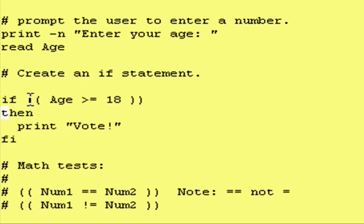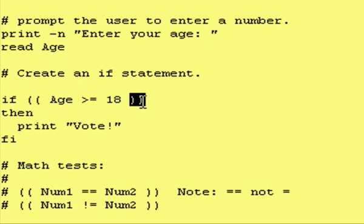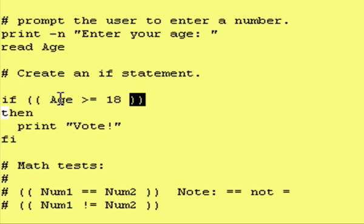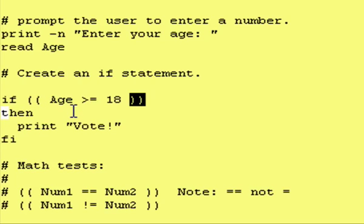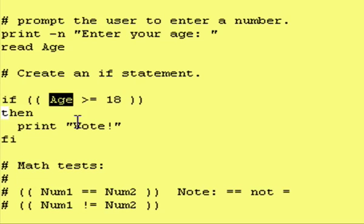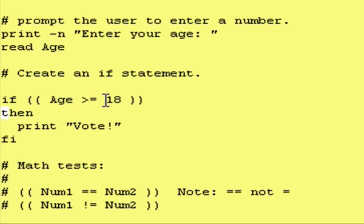So, let's look at the testing. As you may remember from last session, the double parentheses mean we're doing math. So, inside of the double parentheses, not only can we do math as an x equals y plus 1, but we can also do mathematical comparisons. In this case, we're doing age is greater than or equal to 18.